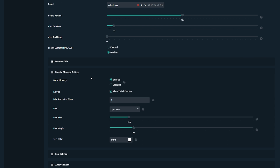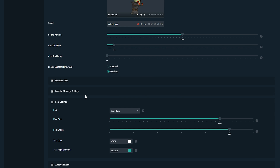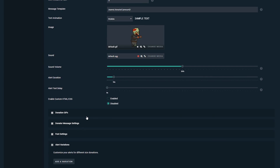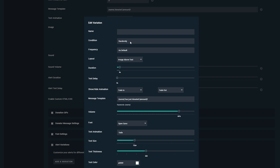We have donator message settings where you can change the font, allow Twitch emotes, change the size and weight of the text, text color, etc. Underneath that we have the font settings for the default alert text. So the donator message settings control the font for what the donator writes, while the font settings control the main alert text. For example, you could use Open Sans for the donator message font and Oleo Script for the alert text so you can visually tell them apart. Finally, you can add a variation that triggers under certain conditions.